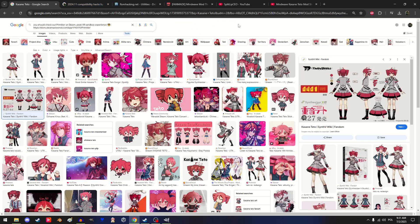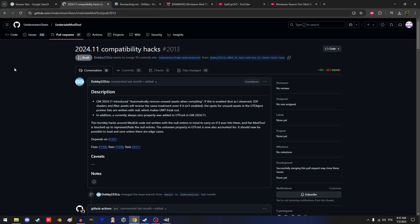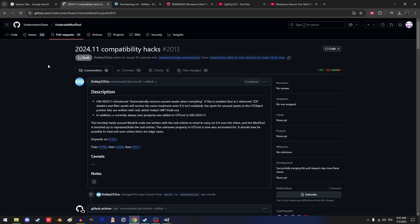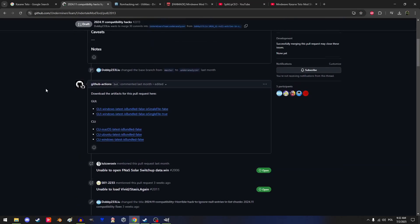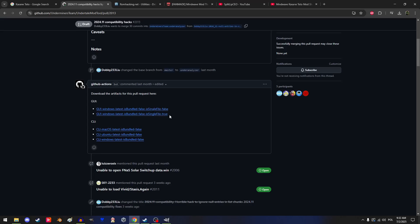I'm gonna be going one by one. So first we're gonna go into the GitHub link where I've linked the Undertale Mod Tool, and we're gonna go straight down to this section. There's a couple of files — it doesn't matter really which one you choose. You wanna click that link and download it.